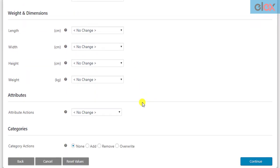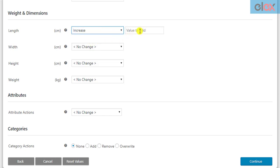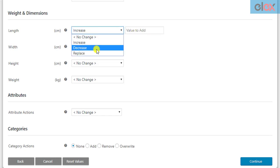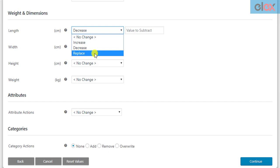In the next section, you can bulk update product length, width, height, and weight of the filtered products. You can increase the value of the existing dimension, decrease a value from it, or replace the value entirely.